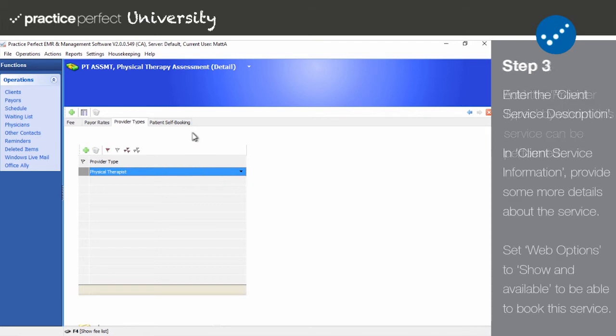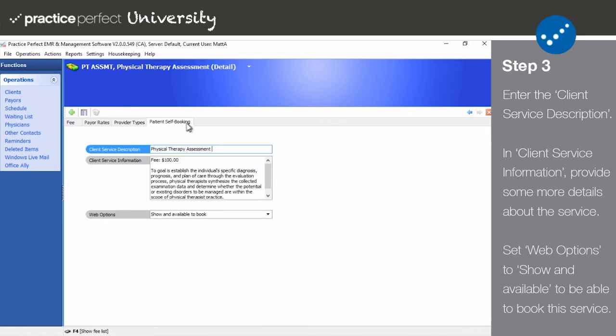Step three: lastly, there's a new tab here called patient self booking. Enter the client service description. This will be the title of the service in the client portal.